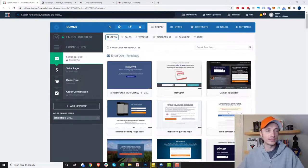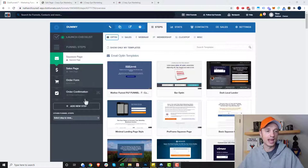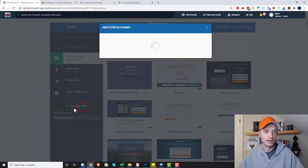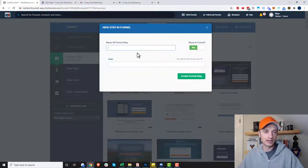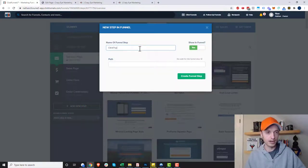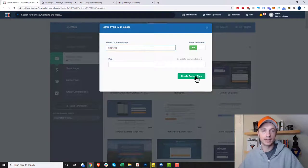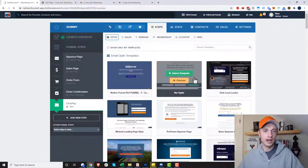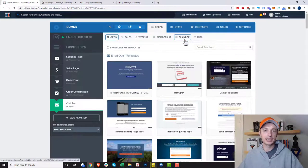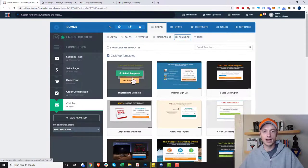First things first, I'm inside of a funnel and I'm going to add a new step. I'm going to call it click pop, then I'm going to create funnel step and I need to select my page type as click pop.